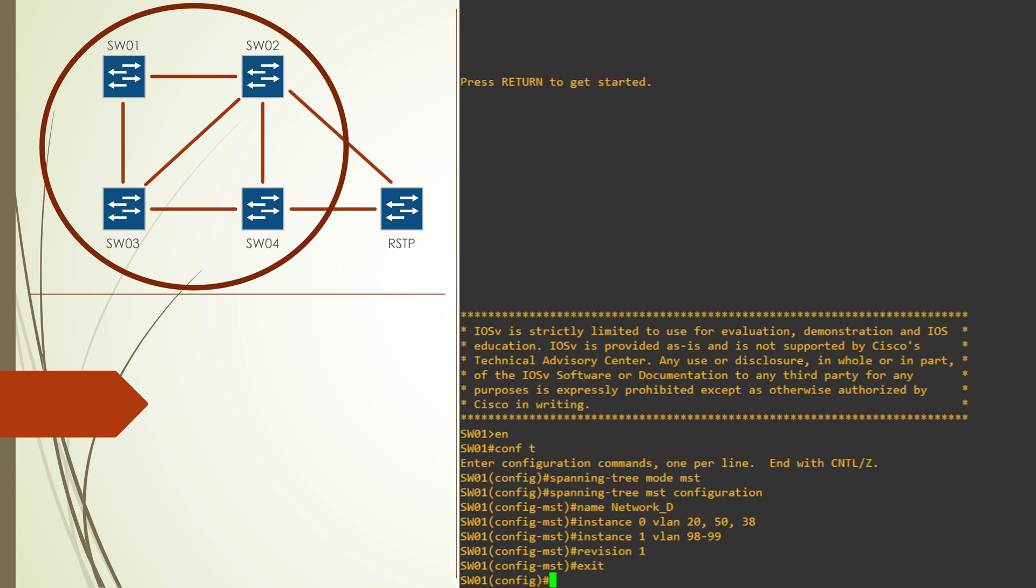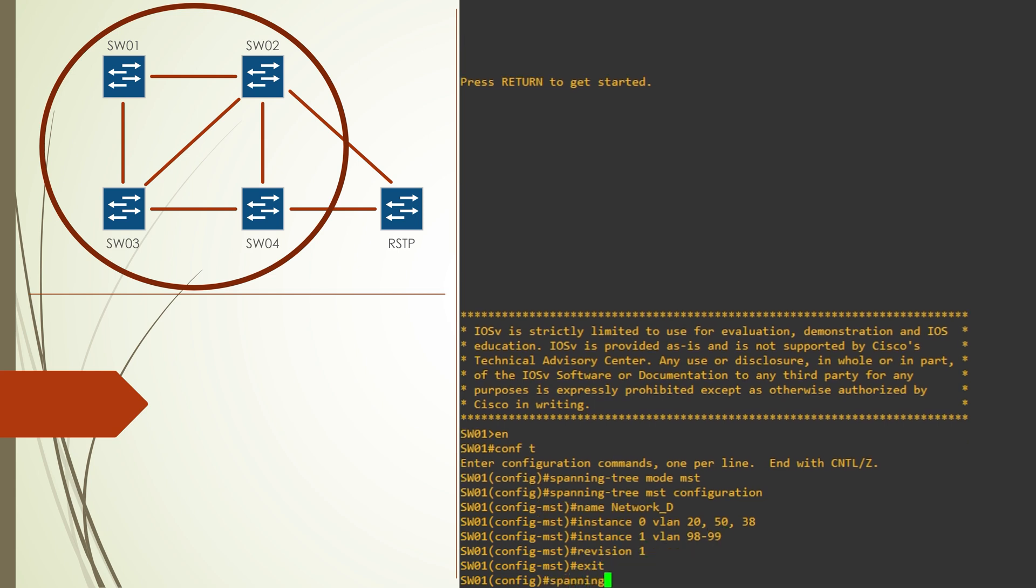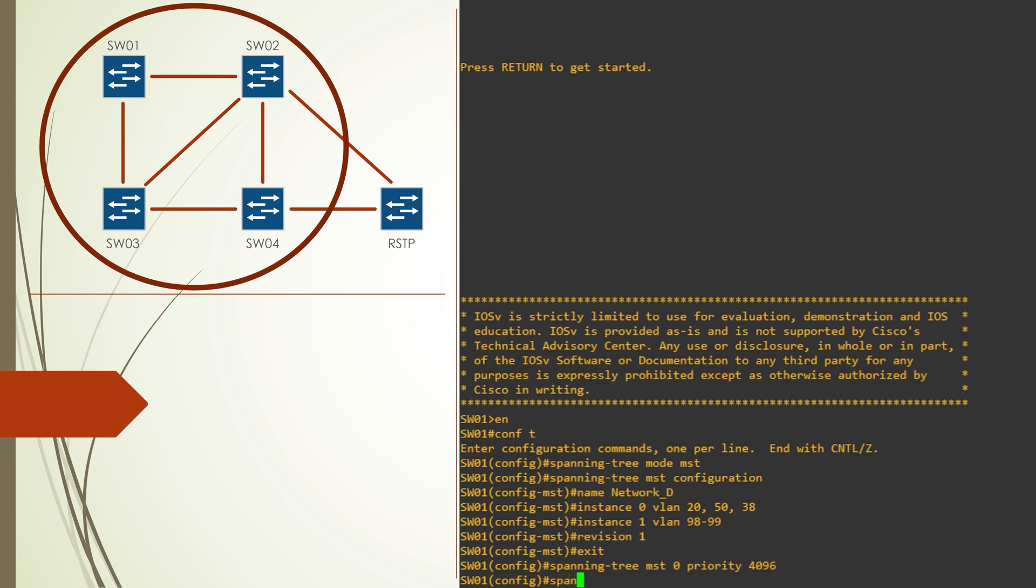If we leave MST configuration mode we can then set the root bridge priority. So we want switch01 to be the root bridge for instance 0 and we want it to be a backup for instance 1.